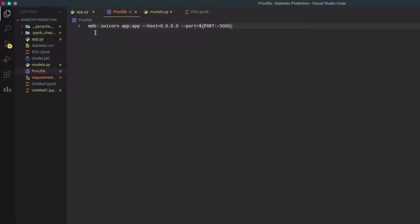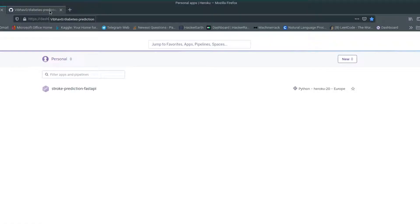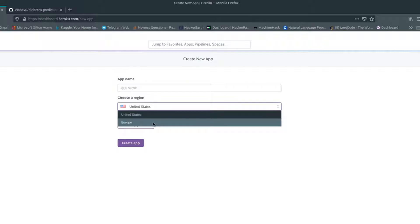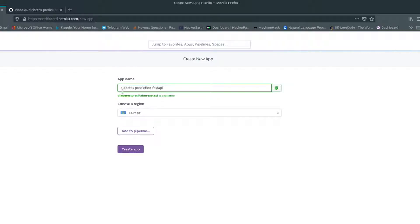That's all the changes we have to make in our project. Make sure you commit all these changes to your GitHub repository. Now let's deploy it on Heroku — you need a Heroku account for this, so make sure you have it. Give a good name for your app; I'll choose the region as Europe and name my app 'Diabetes Prediction Fast API'. Once you've entered your app name, press Create App.